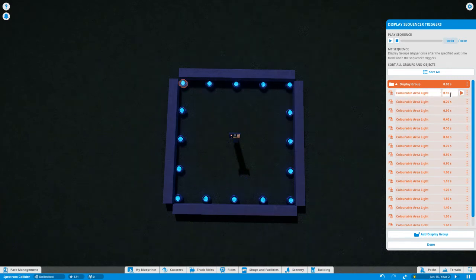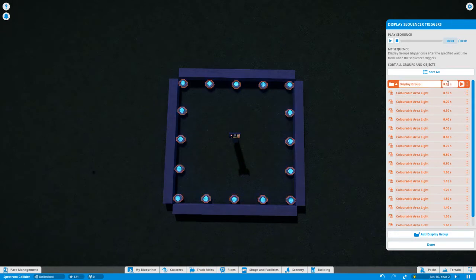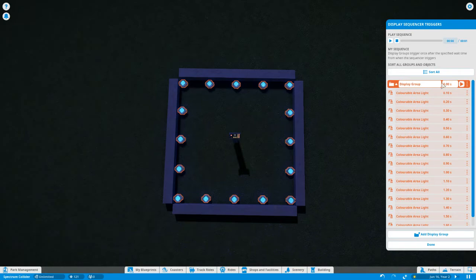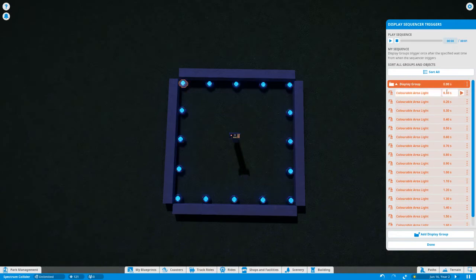And then the second important thing that you have to remember when you're using the display sequencer is the timer here and what that signifies. This timer at the top for the whole display group tells us when we want this group of lights to turn on. Well, we want this group of lights to turn on immediately, so we have that set to zero seconds.